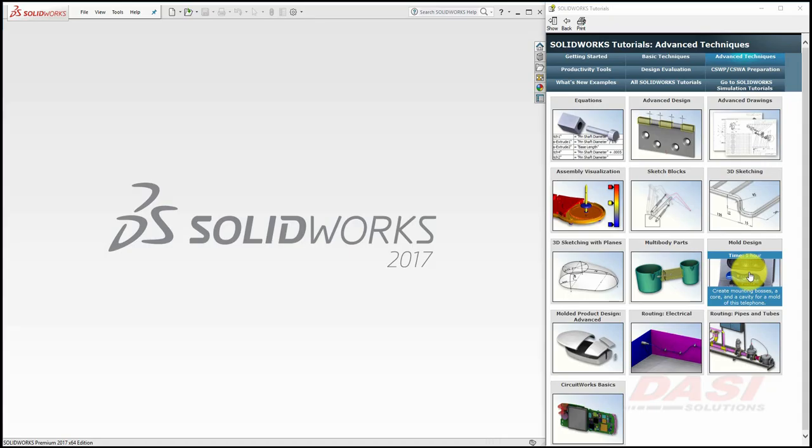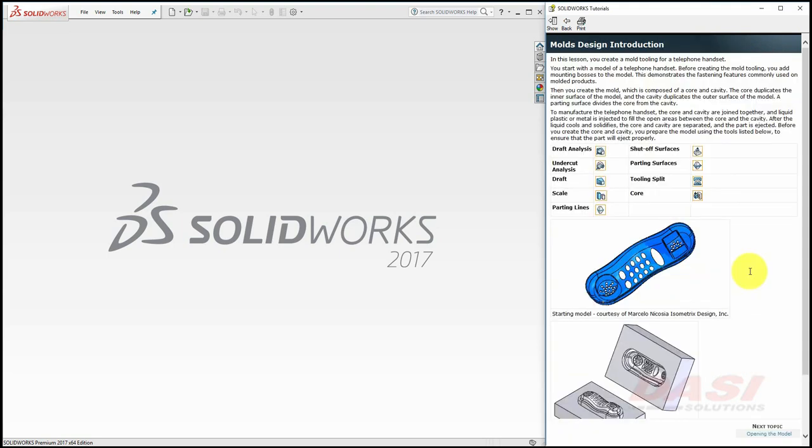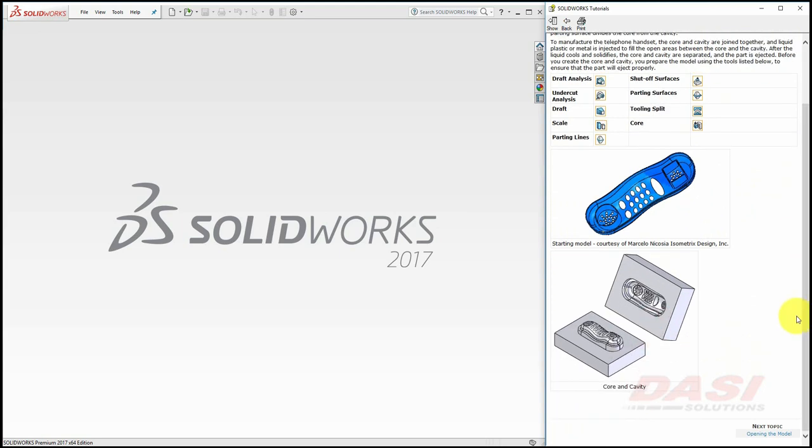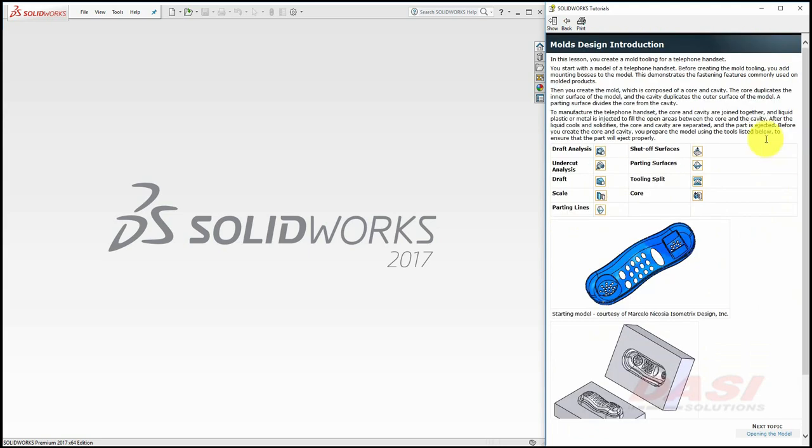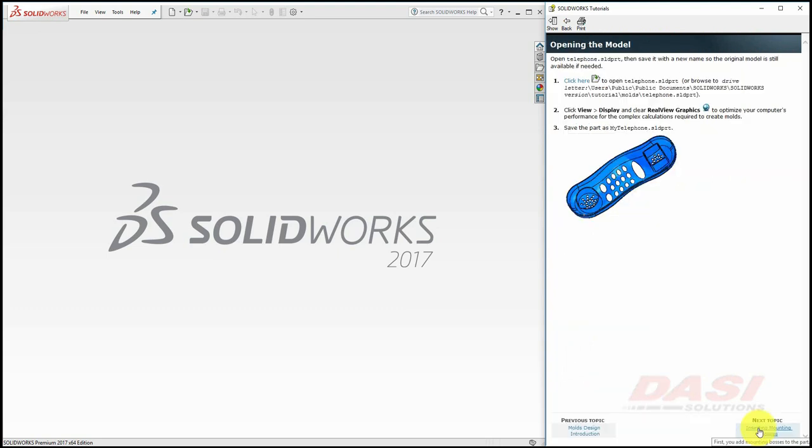Mold design: create mounting bosses, a core and a cavity for a mold of this telephone. In this tutorial we'll create the core and cavity for this telephone model. The model of the telephone will be provided to you, but we'll add some fastening features to the model, then we'll use the mold tools to generate the core and cavity.